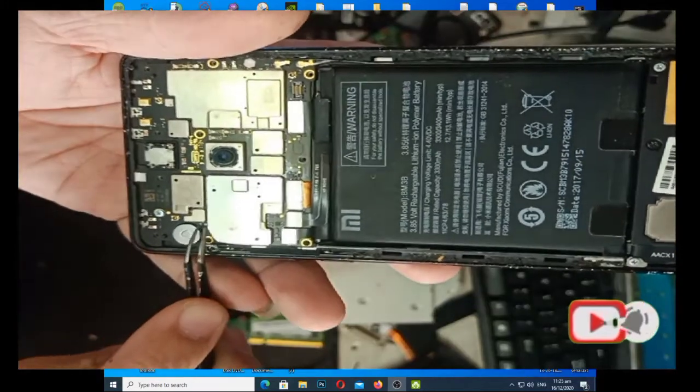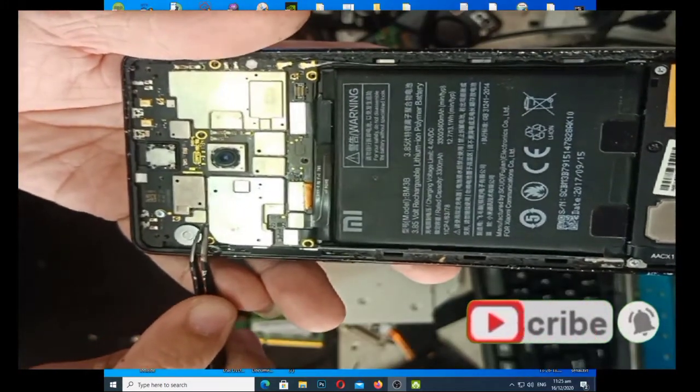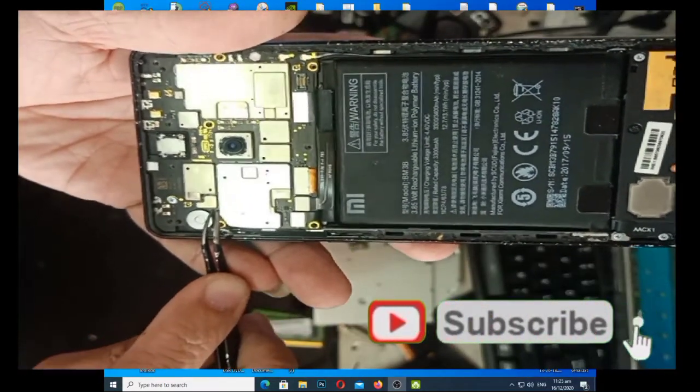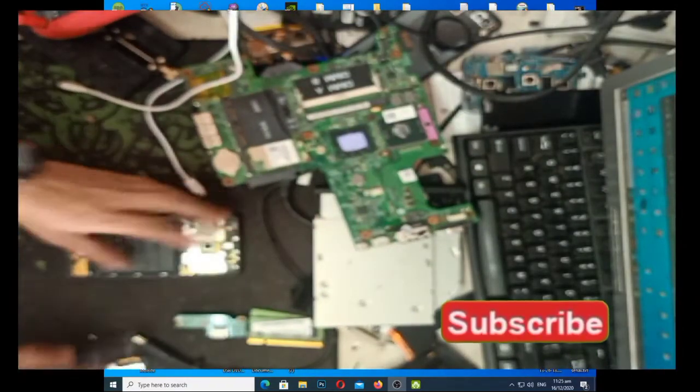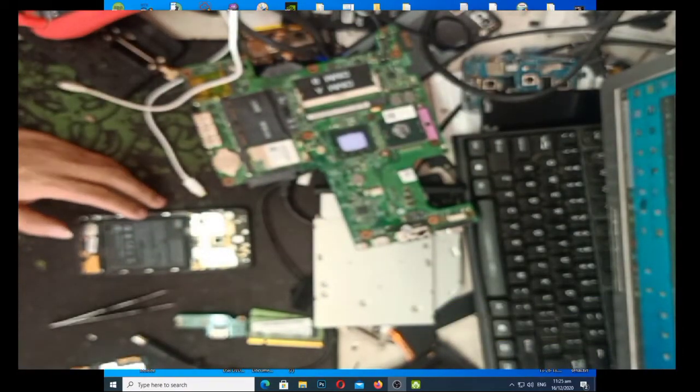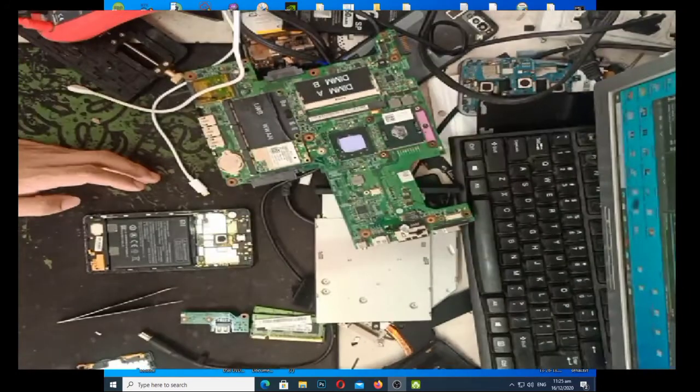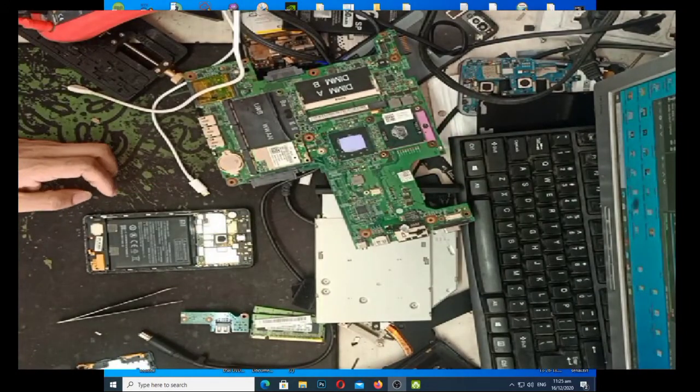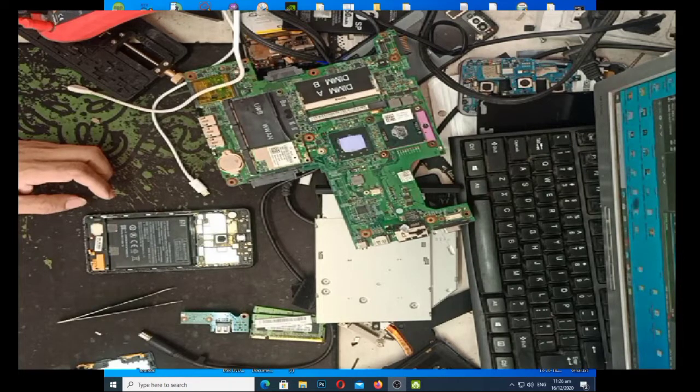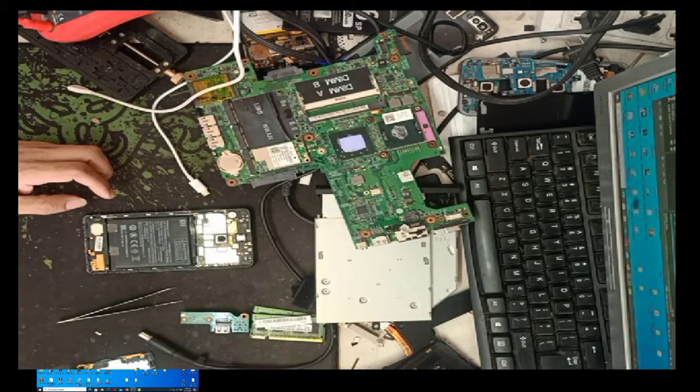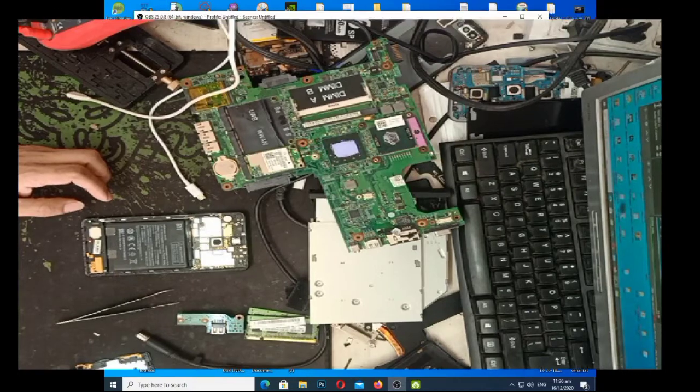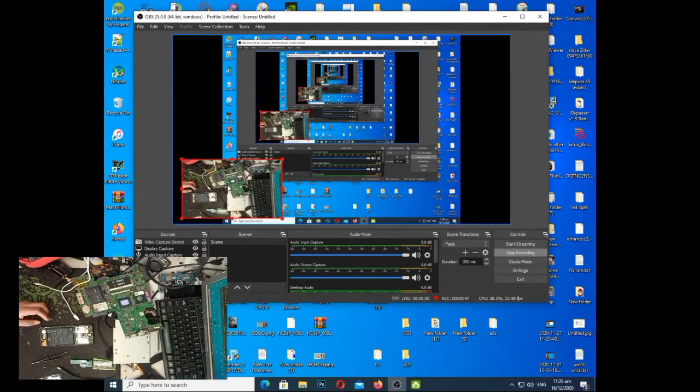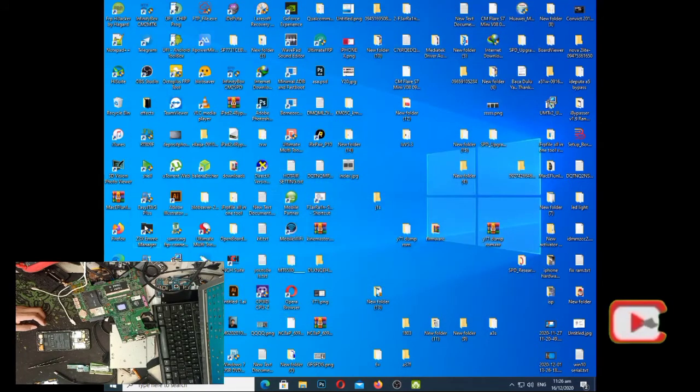Ito po yung pinaka-test point nya. So, ang gagamitin nating gadget dito is dalawa. MRT dangle at saka UMT. Si MRT dangle, sya yung magre-remove ng account. And si UMT, sya naman yung mag-a-anti-relock para in case na i-connect natin sa wifi, hindi sya uli magre-relock.